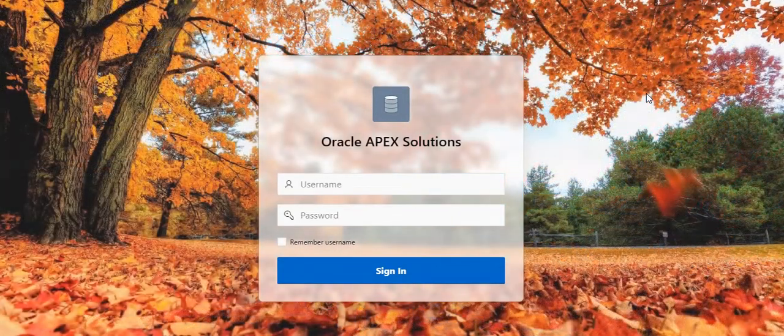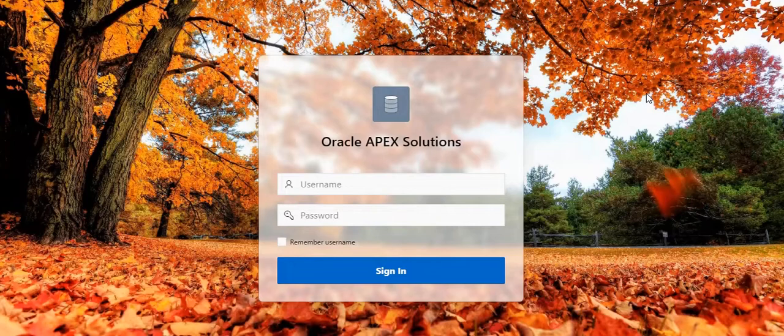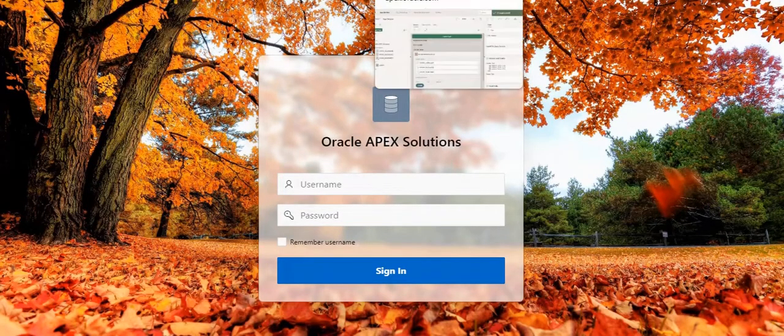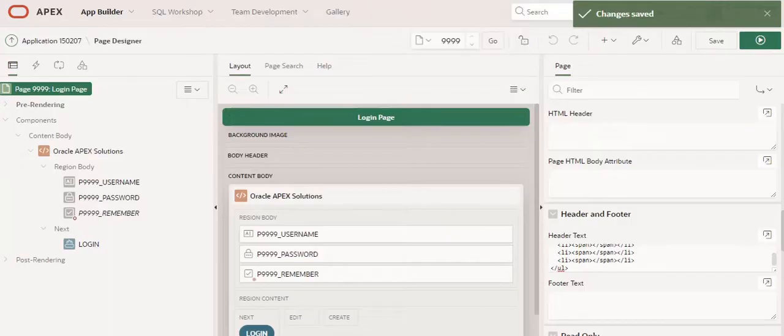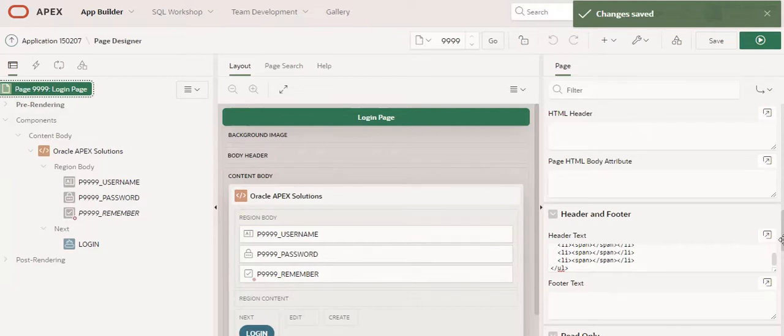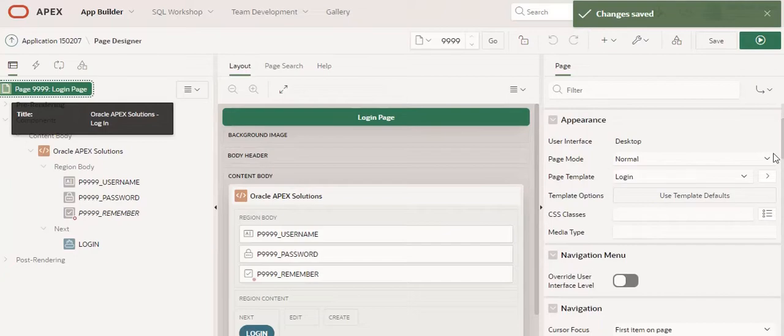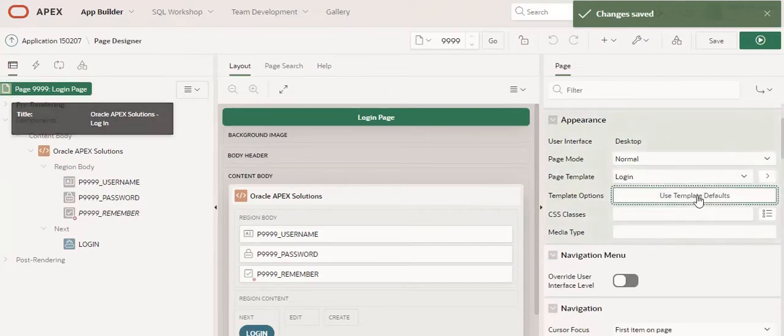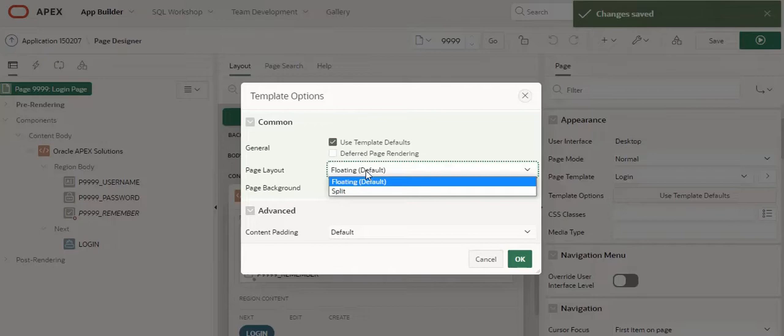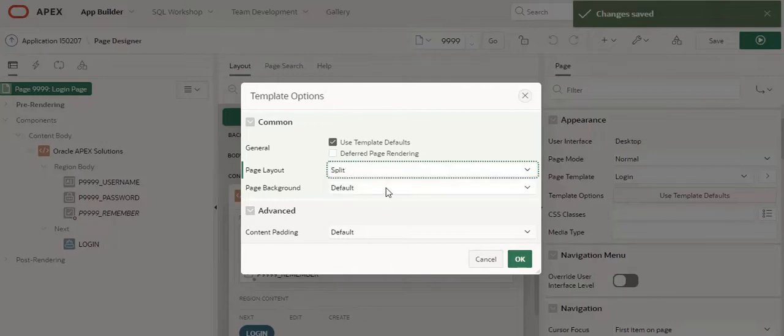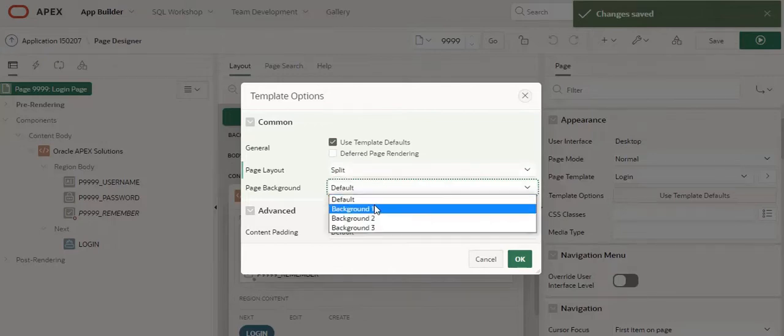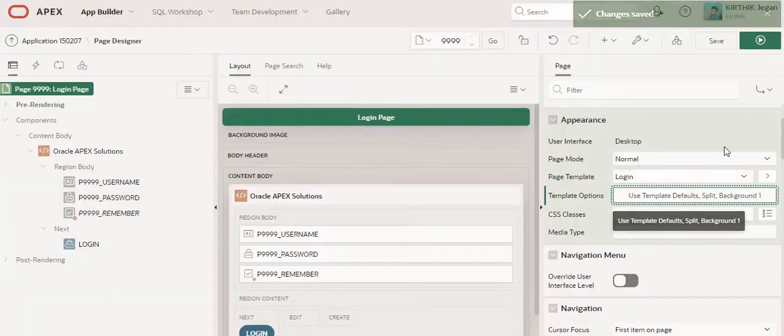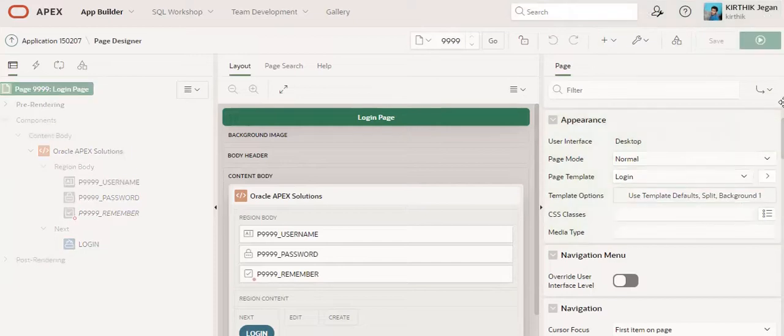And this is the fourth one. So in case you want to use any float options, for example, I am going to click this page. In the login page template, you need to click the template options. Here you can set the page layout as split and you can set the background as one. Click okay, save.